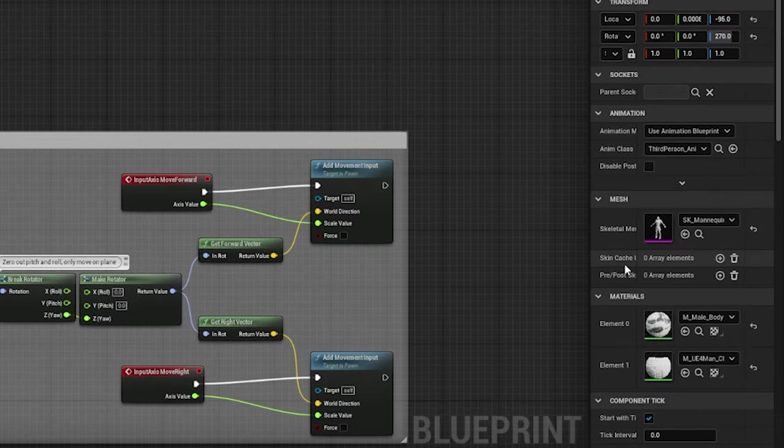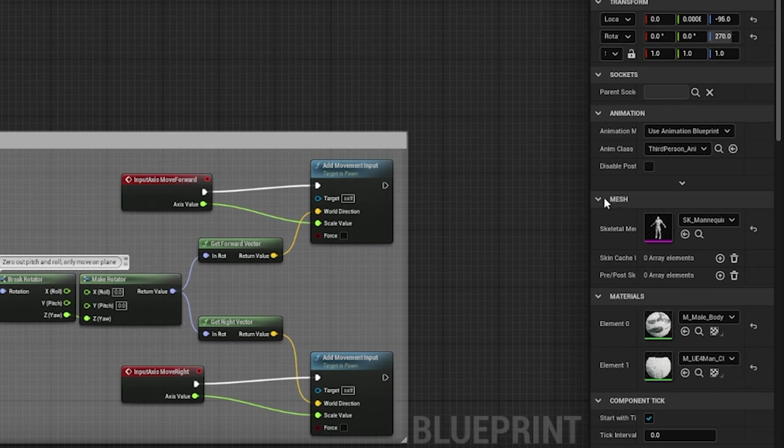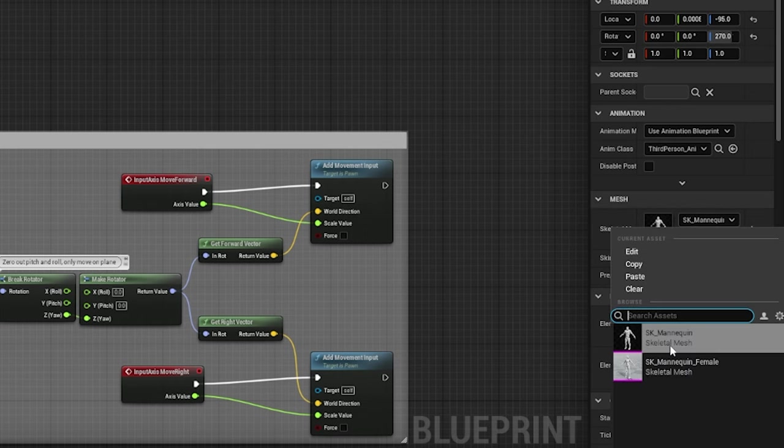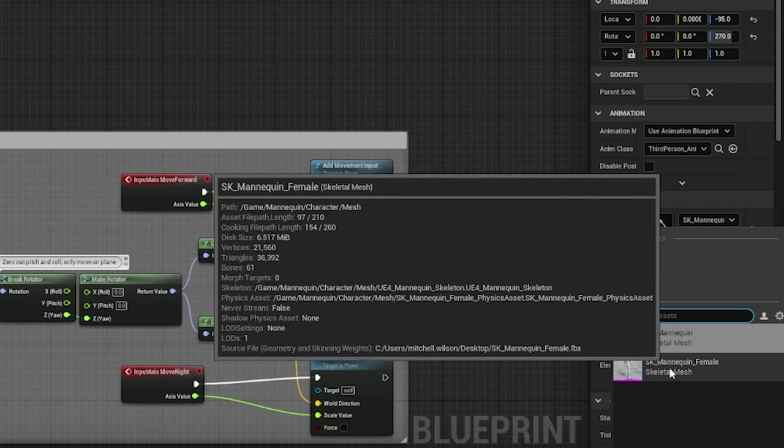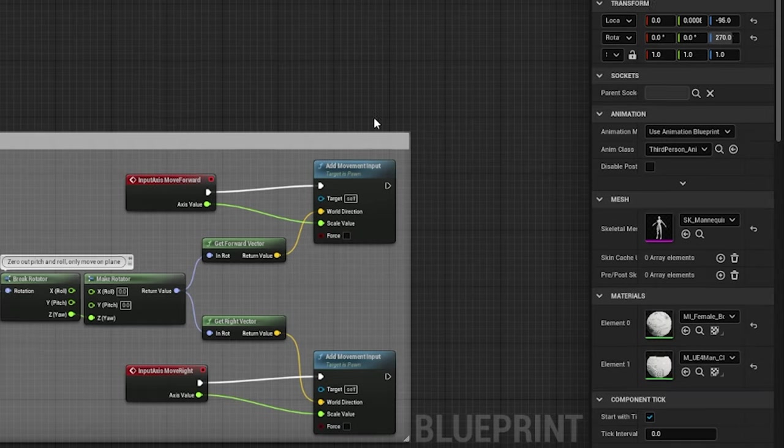Now in the properties, look for skeletal mesh. Here from the drop-down, we can select the mannequin mesh either male or female.